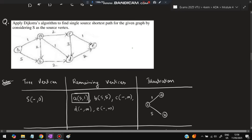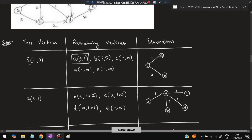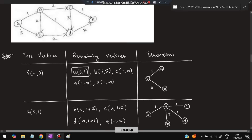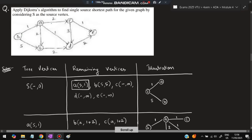Next: apply Dijkstra's algorithm to find the single source shortest path in the given graph, with S as the source vertex. The main aim of Dijkstra's algorithm is to find the shortest path from the source to all other nodes by including them one at a time. First, take the starting vertex S — it comes from nowhere, so mark it as (-, 0), meaning zero distance to reach S.